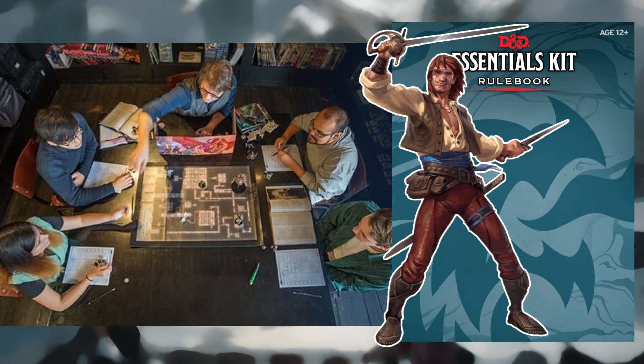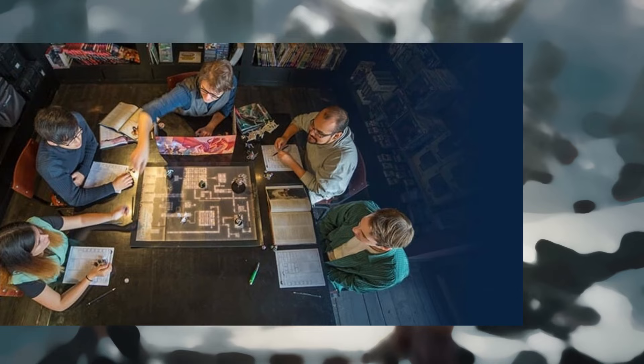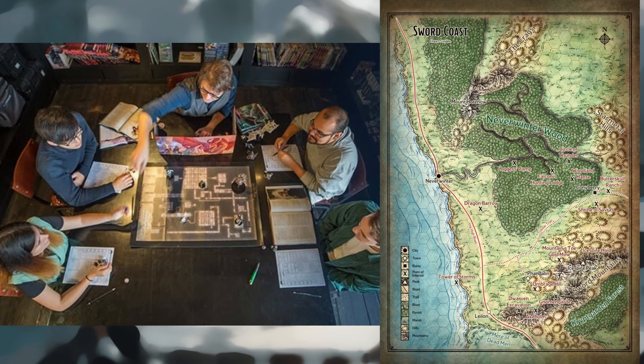For example, if a player chooses a criminal background, one of the options for the character's bonds may reference a generous benefactor — work with the player to decide who that generous benefactor is. Running for Multiple Players: if you have two or more players, the easiest way to start the adventure is to assume the characters know each other and have some sort of history together, however brief. The characters might have met in Neverwinter and travelled to Phandalin together, or arrived in Phandalin separately and gotten to know each other while staying at the local inn.